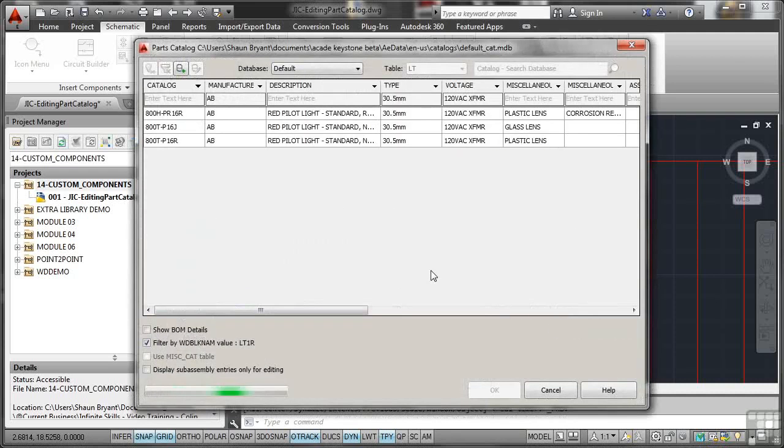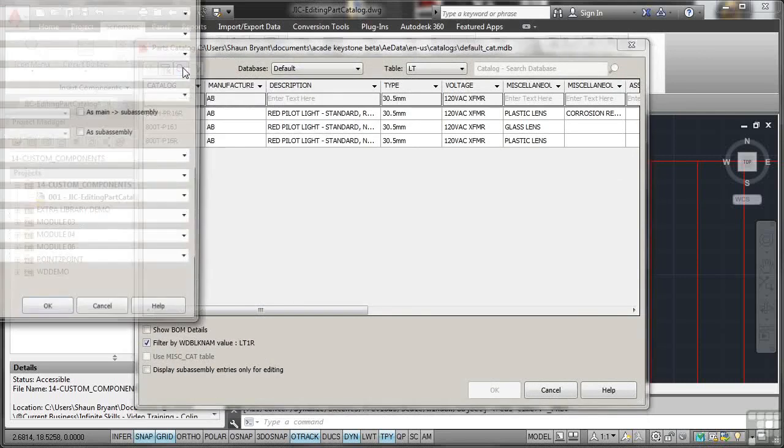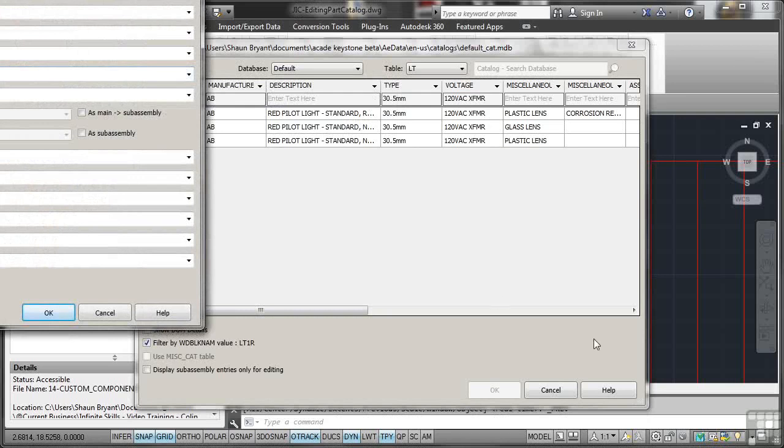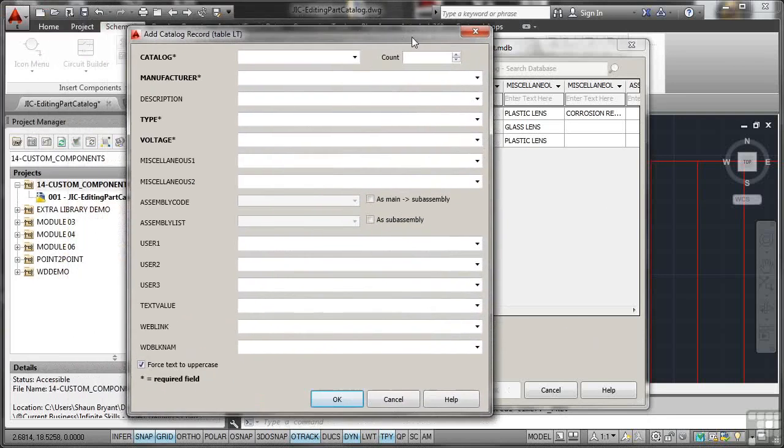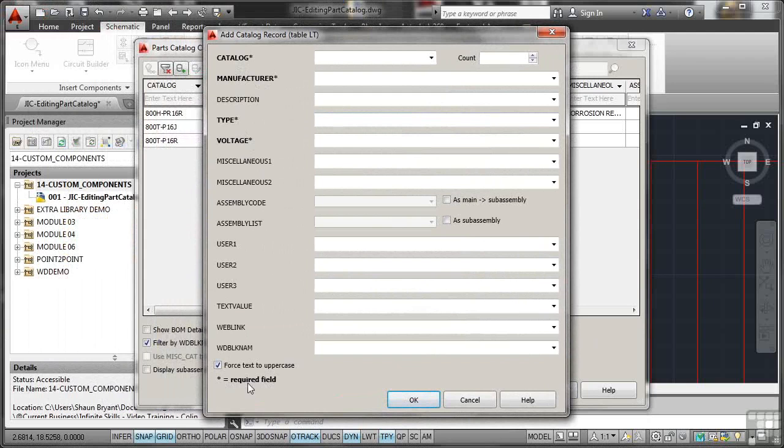Now at the moment, our current manufacturer in our database is AB. They don't have any of what we need. So what we're going to do, we're going to go here and add the information. Now you'll notice it's a big dialogue box, lots of information. Fortunately, you only need to put in the bold ones with the asterisk. They're the required fields. It says that at the bottom.